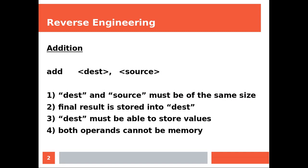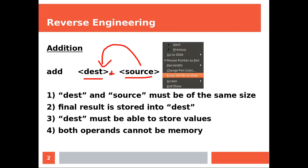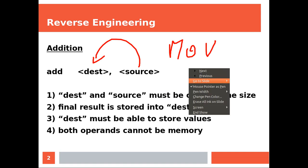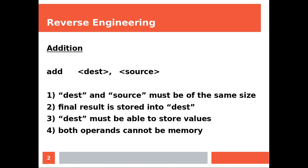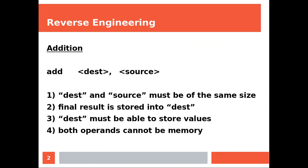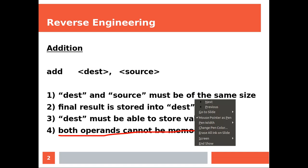Addition. Here we're saying destination plus source, and the final result goes into the leftmost element. We've seen this already with the MOV instruction. There are some rules: destination and source must be of the same size, final result is stored into destination, destination must be able to store values, which means you cannot have like one comma and any sort of memory. You can add these two things, but you can't store the final result into a number.